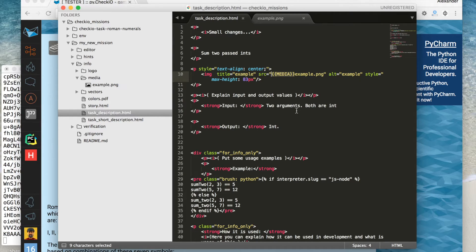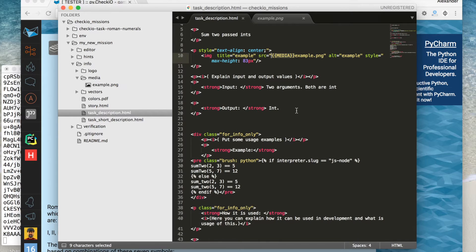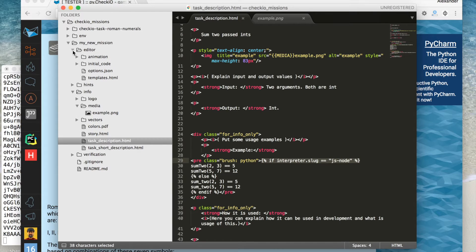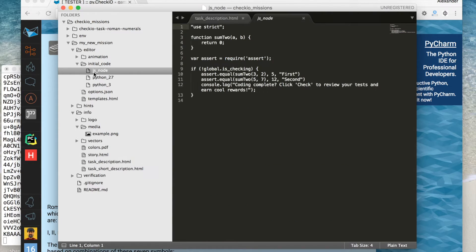Speaking of special cases: right now Chekyo supports two programming languages for solving coding puzzles — Python and JavaScript. Both of those languages use the same repository. Using an 'if' tag we can separate different code examples for different languages. The 'initial code' in the editor folder contains initial code for different languages.